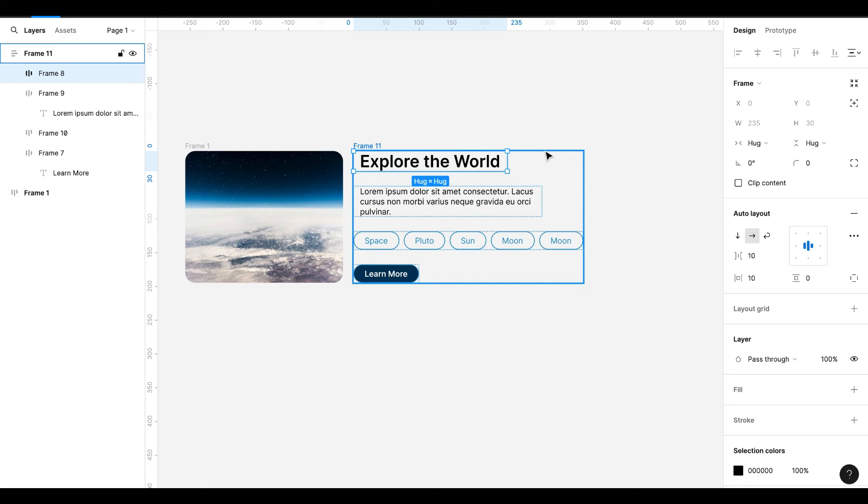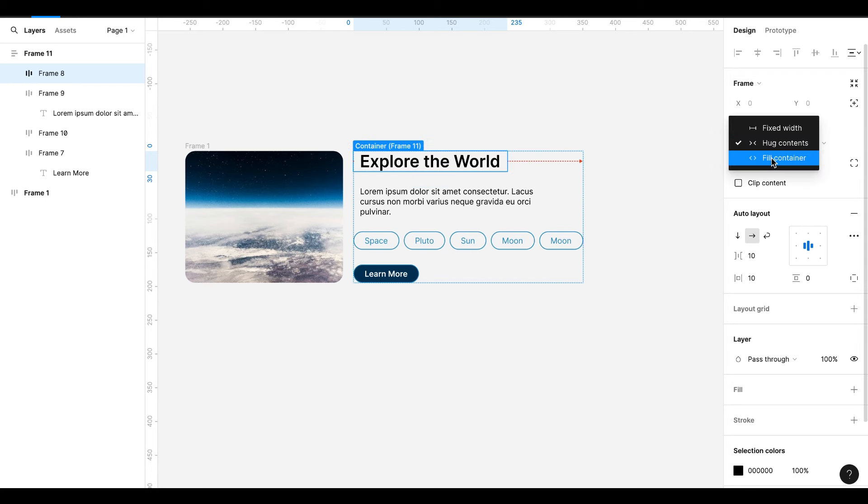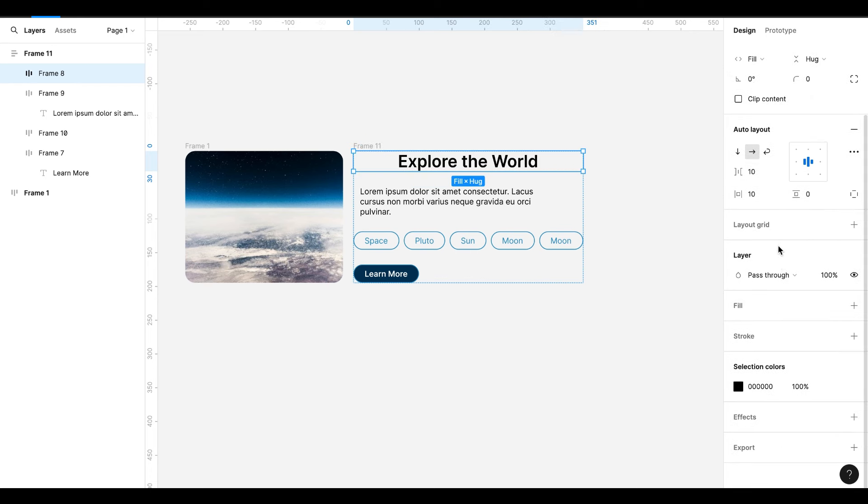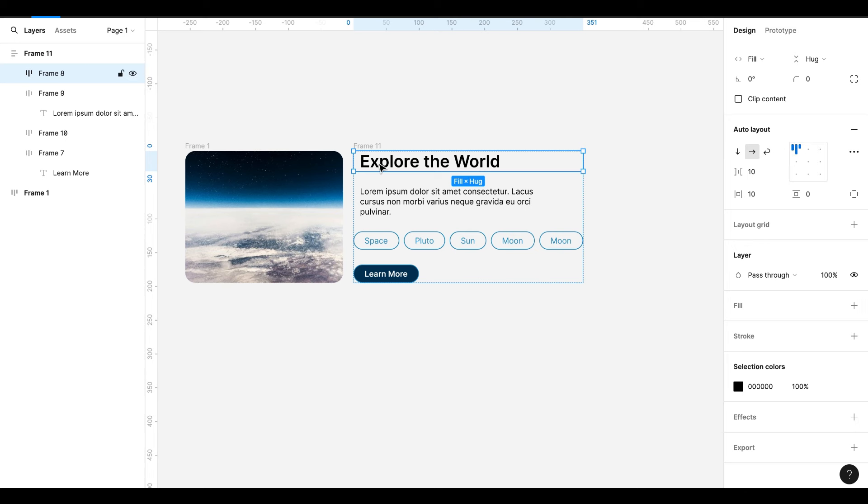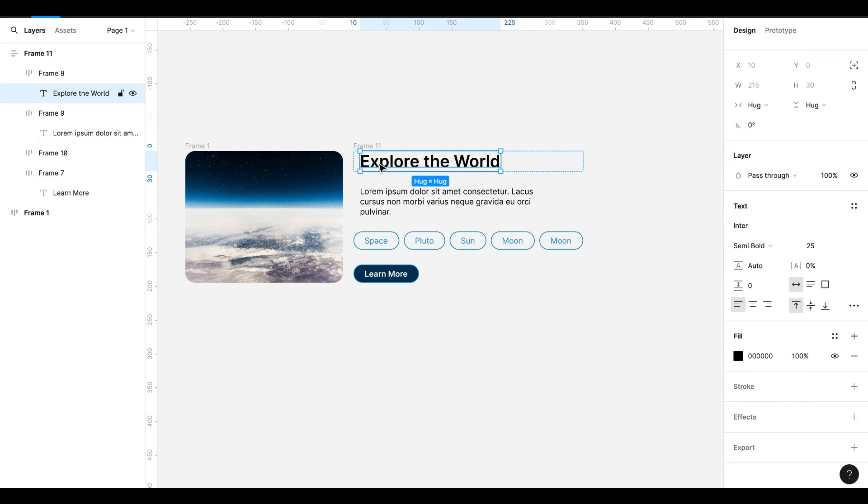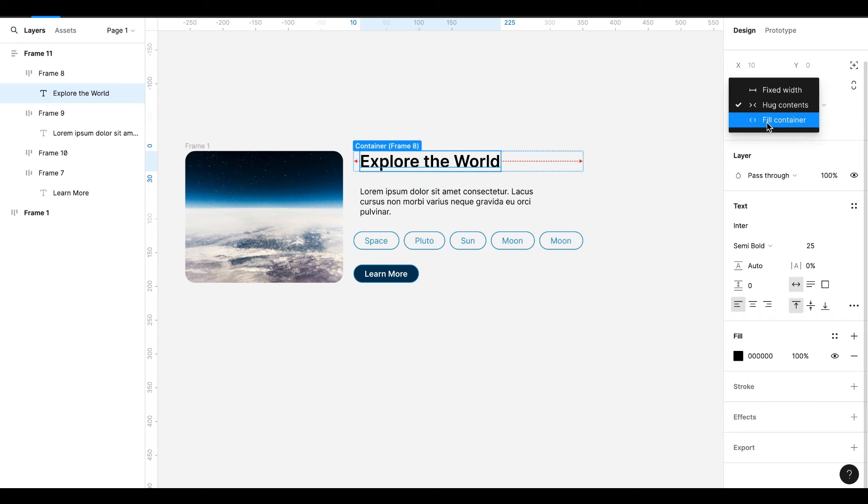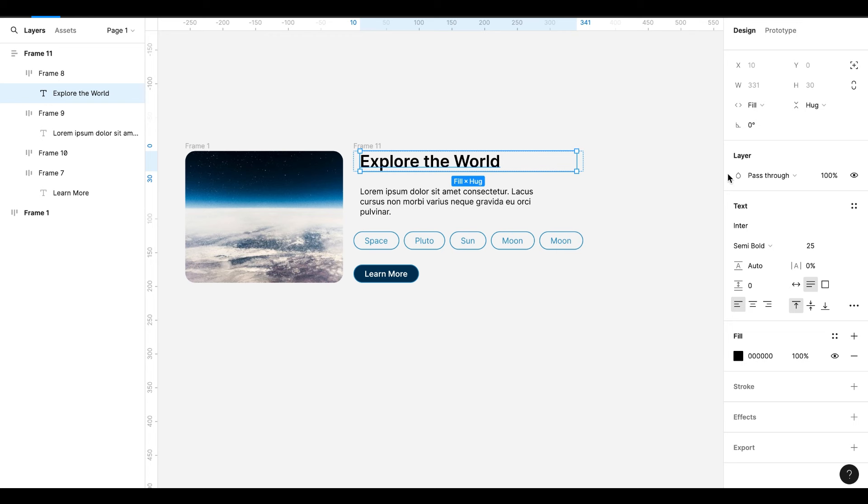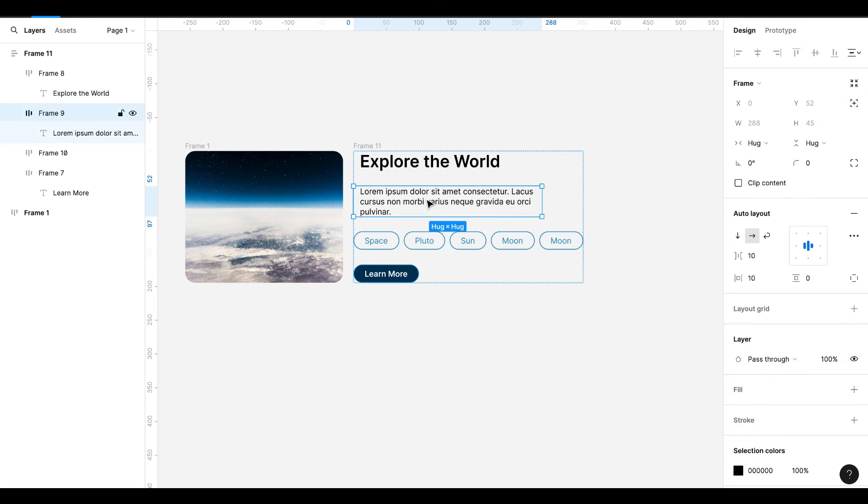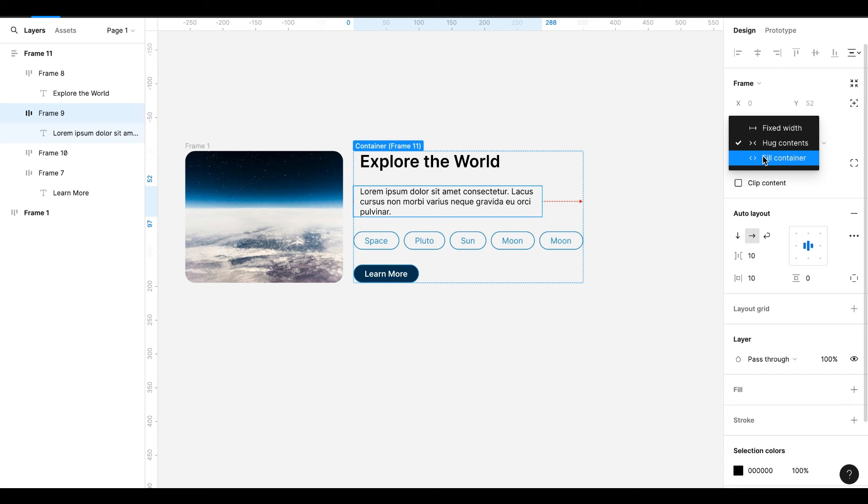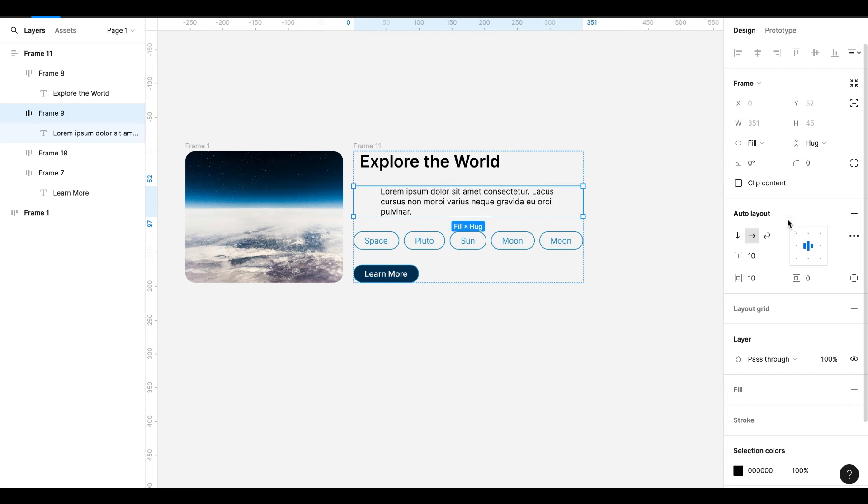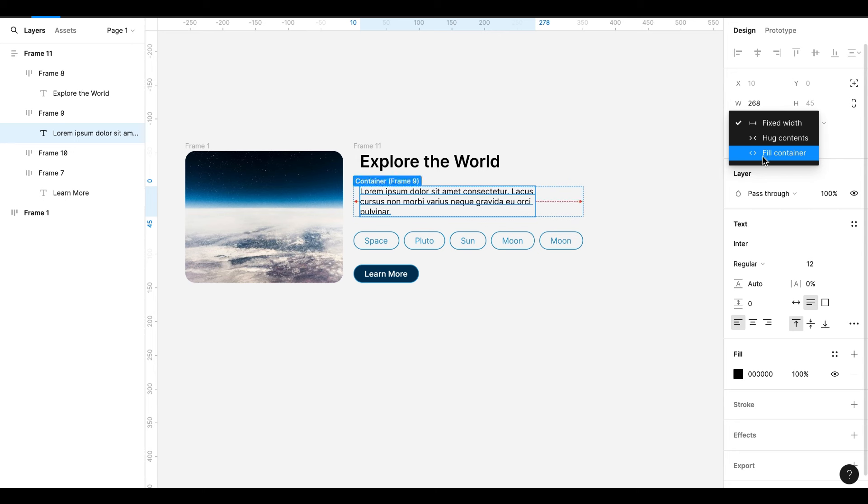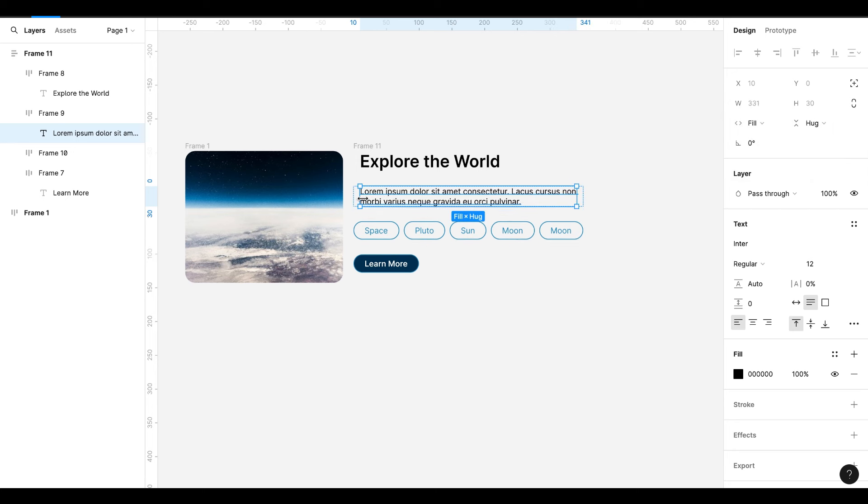Go to Heading Frame and change it to Fill Container. Make it left align. Select the heading text and make it Fill Container. Select the description frame and make it Fill Container. Make it left align. Select the text inside the description and make it Fill Container.